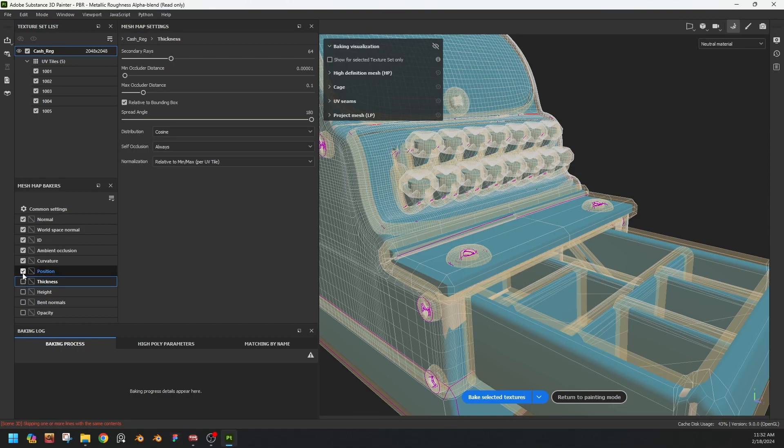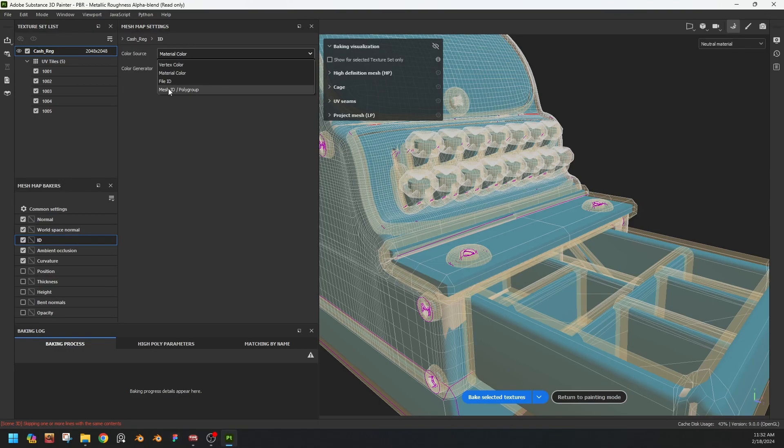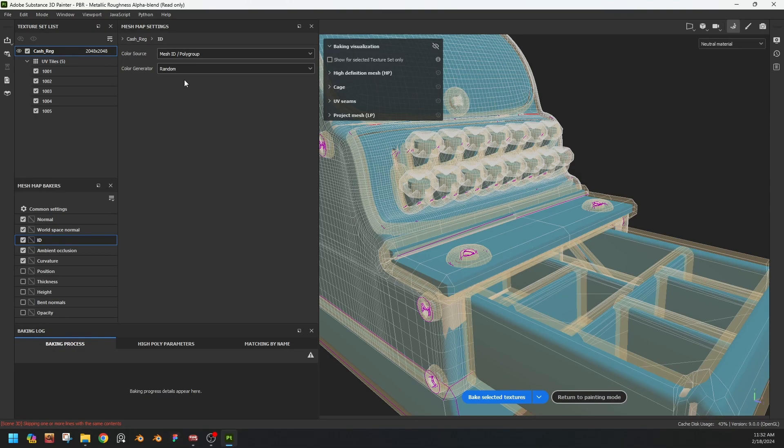Thickness, position, we don't need these two. The rest are okay. ID, oh before baking the ID map, select mesh ID or poly group and random. Now we are good to go for baking. Let's bake.